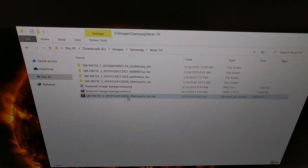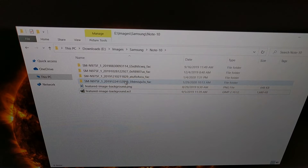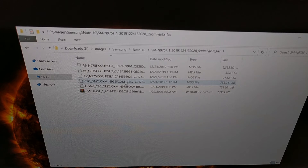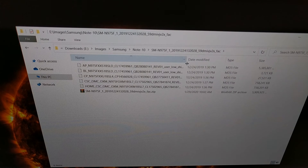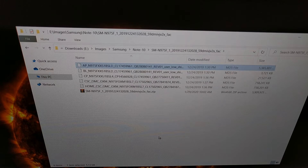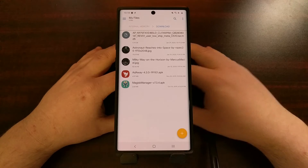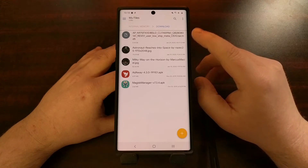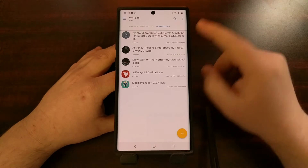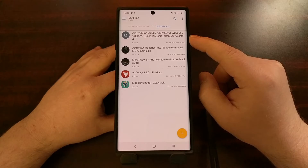So here we go. We're just going to organize these files. This is the contents of that extracted firmware. We're going to be taking this AP file and copying it to our Galaxy Note 10 via the USB cable. You can see the AP file has now been copied to the Galaxy Note 10.